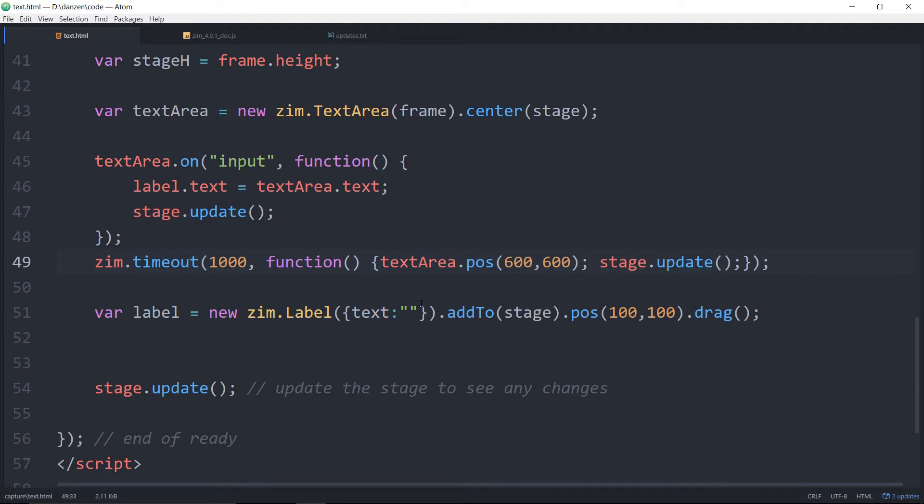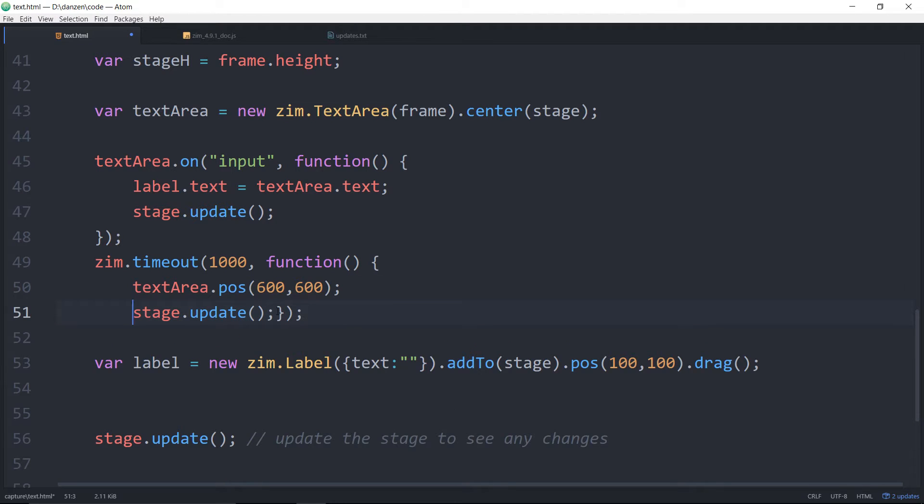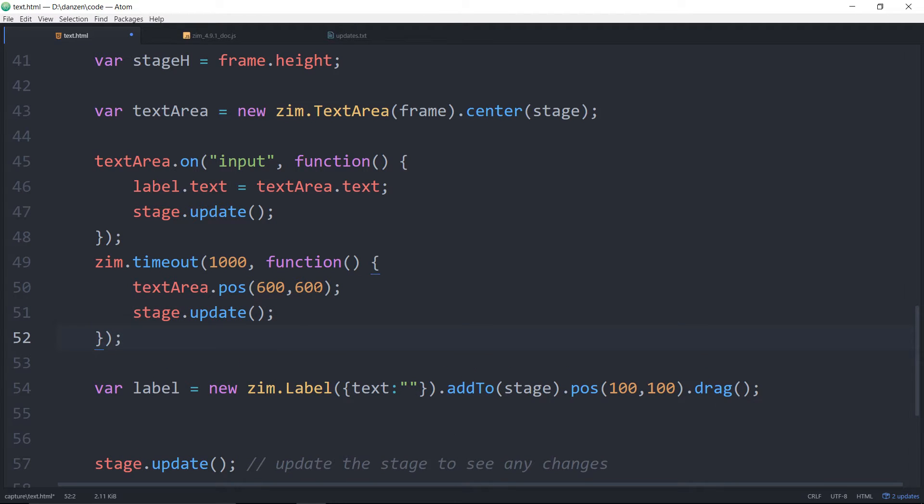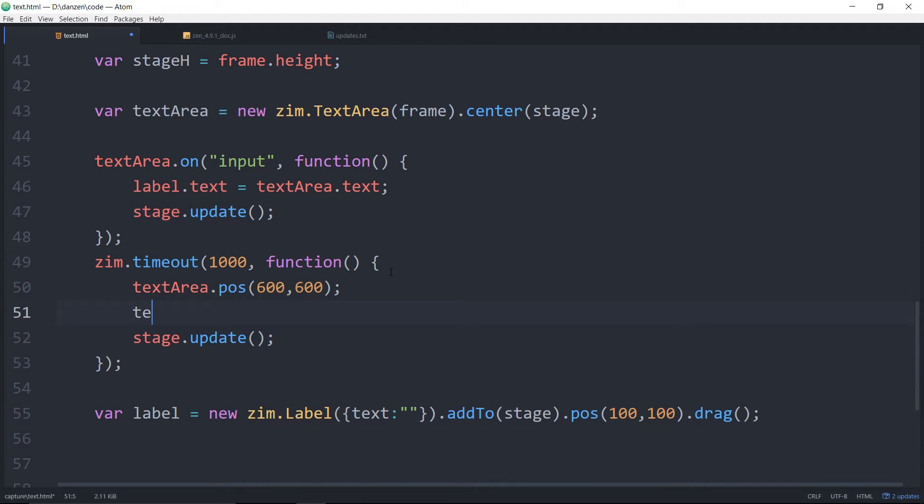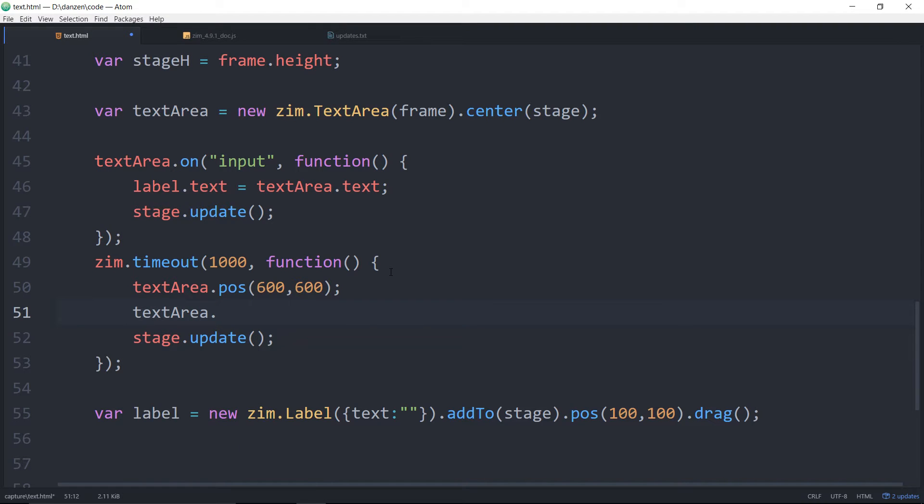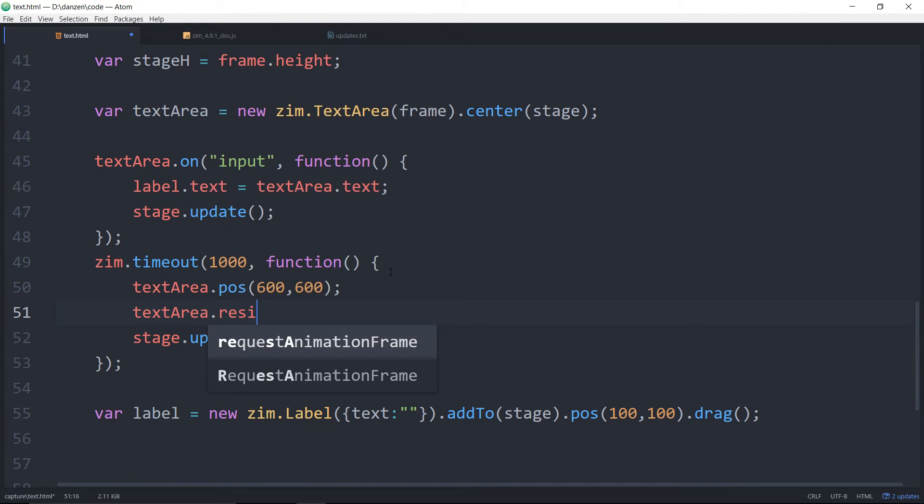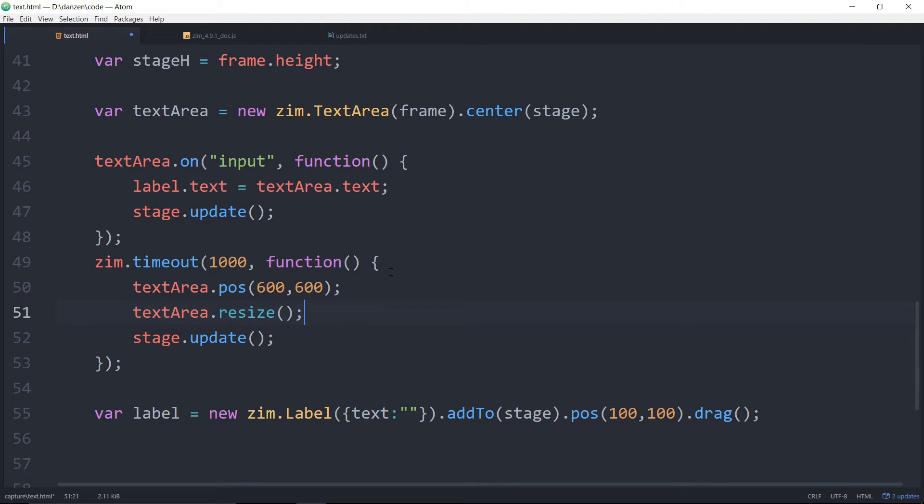Okay so that's bad news. At which point you want to put these on different lines. We can see text area dot resize like so. Method. Okay. That will position it.